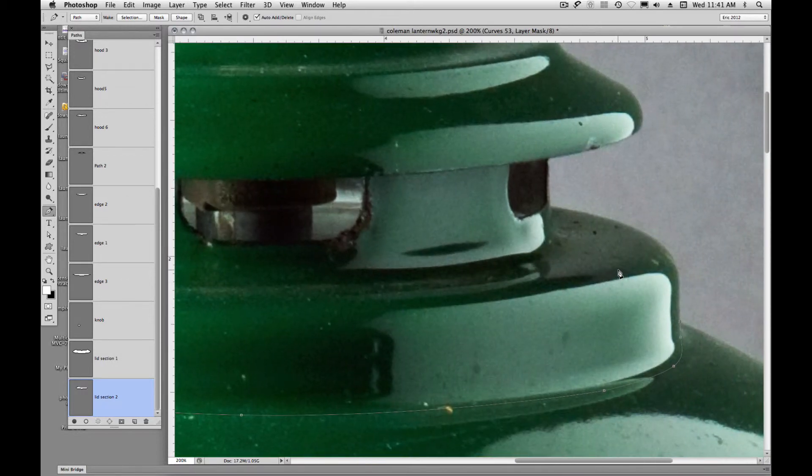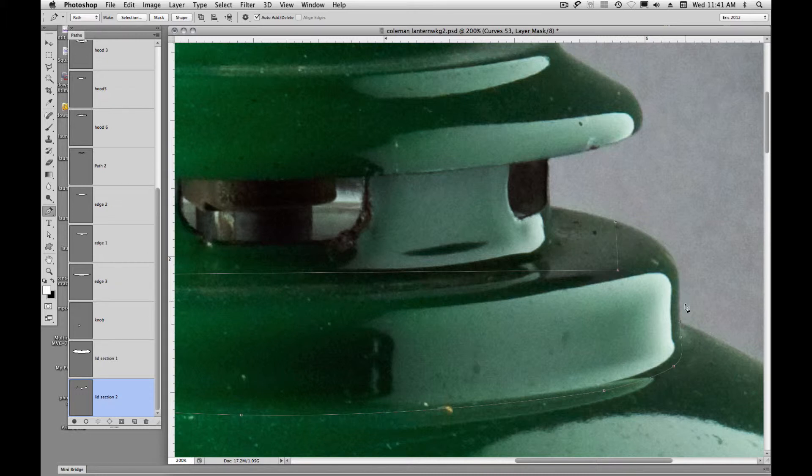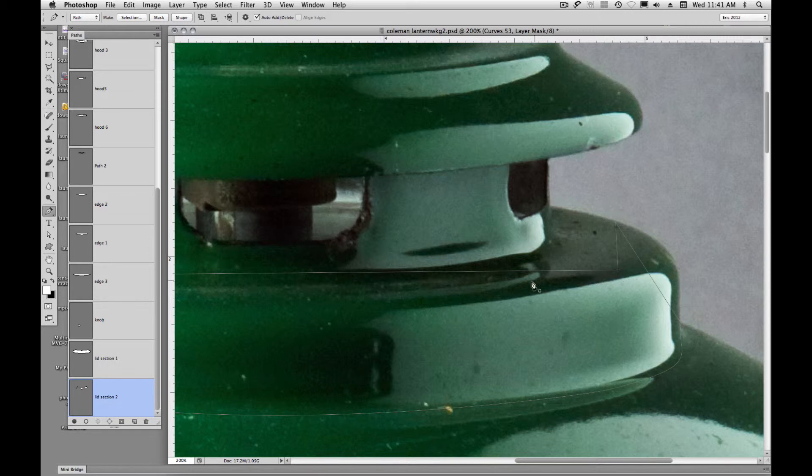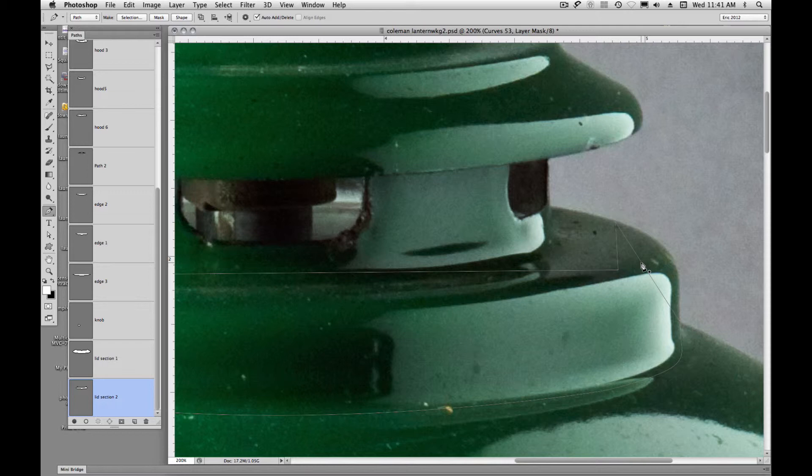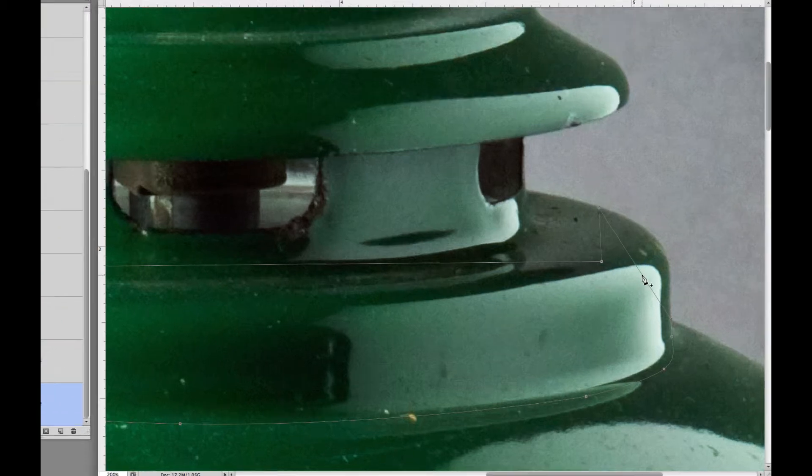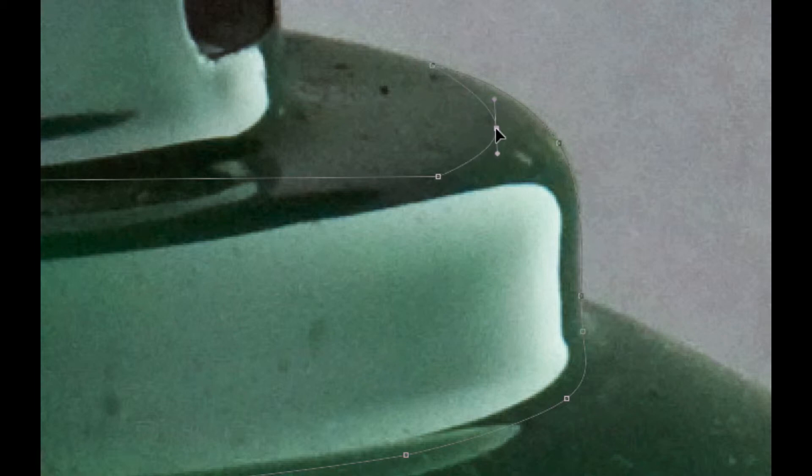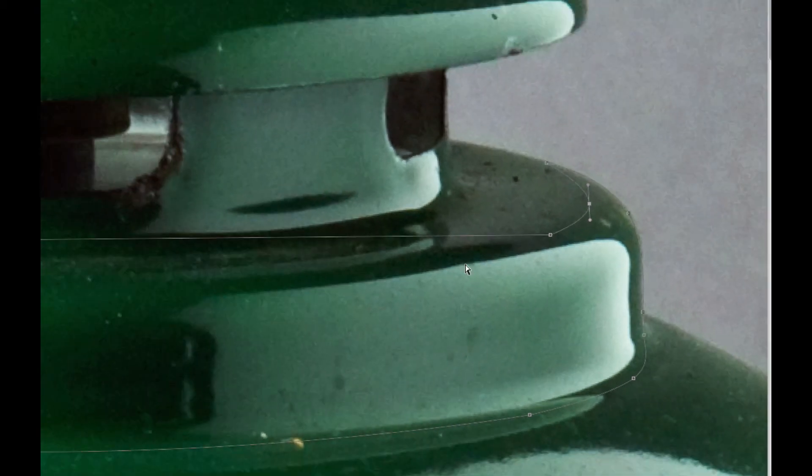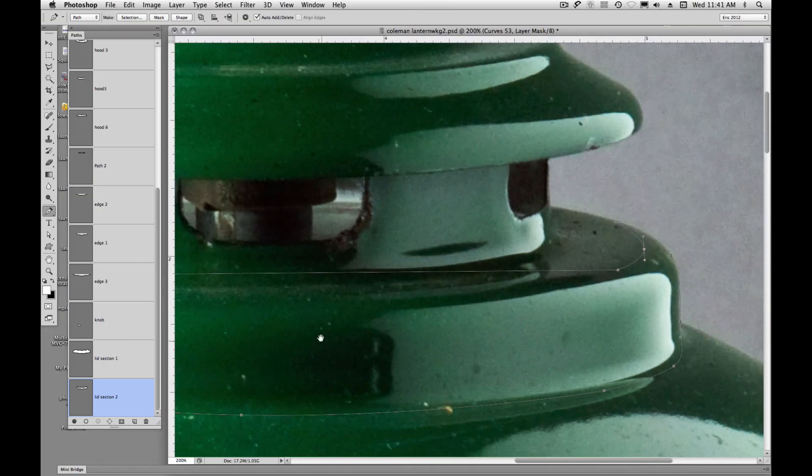Since it's kind of a soft curve, we don't have really any definite answer or any definite line to go from. So hold down command and then I'm just going to start adding points.